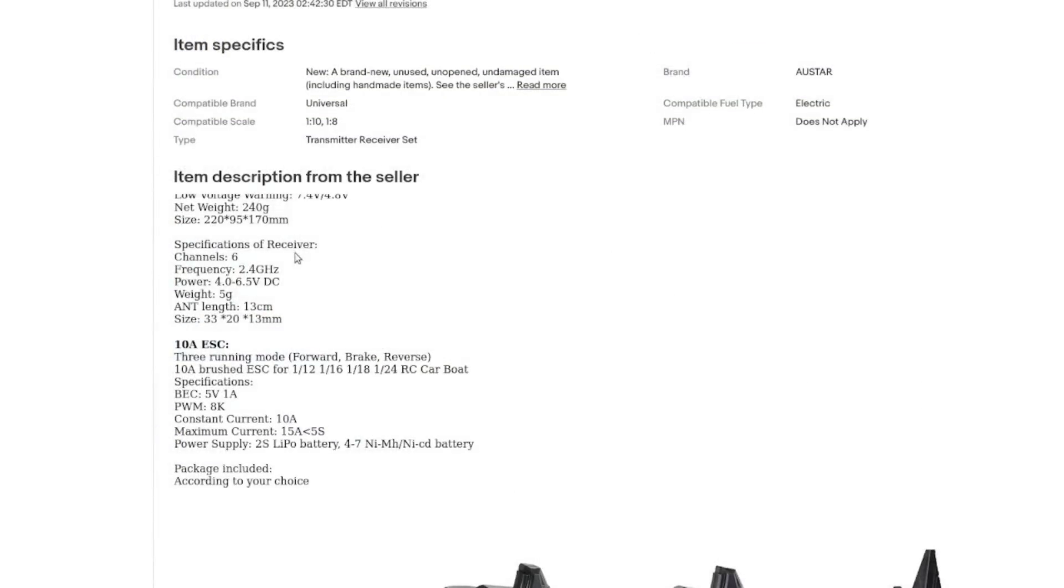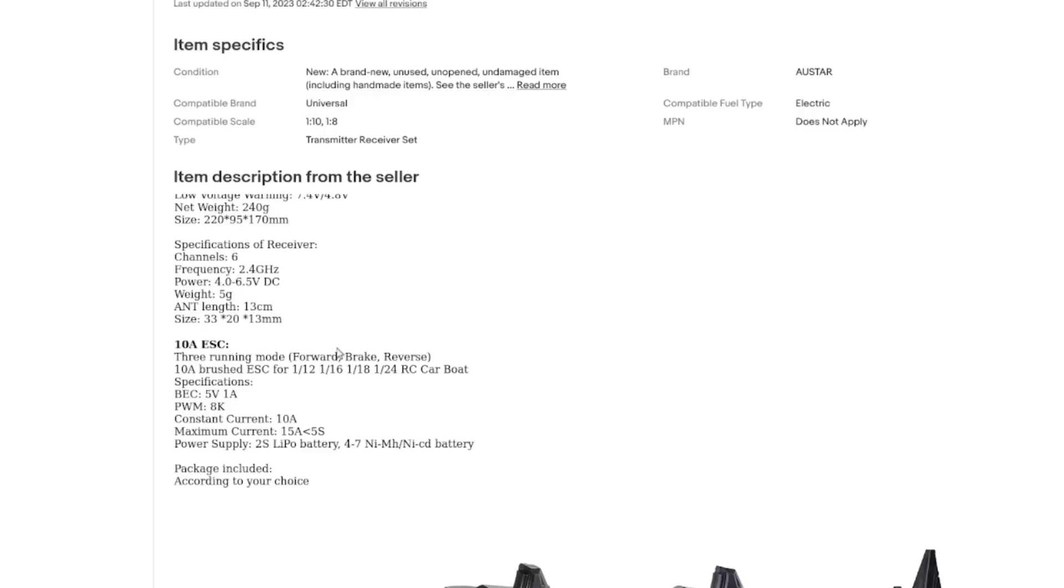So the receiver we saw in that previous video, it's six channels, 2.4 gigahertz runs on between four and six and a half volts. Weighs only five grams. Its antenna is 13 centimeters long. Please don't cut it because that's tuned approximately to the length.